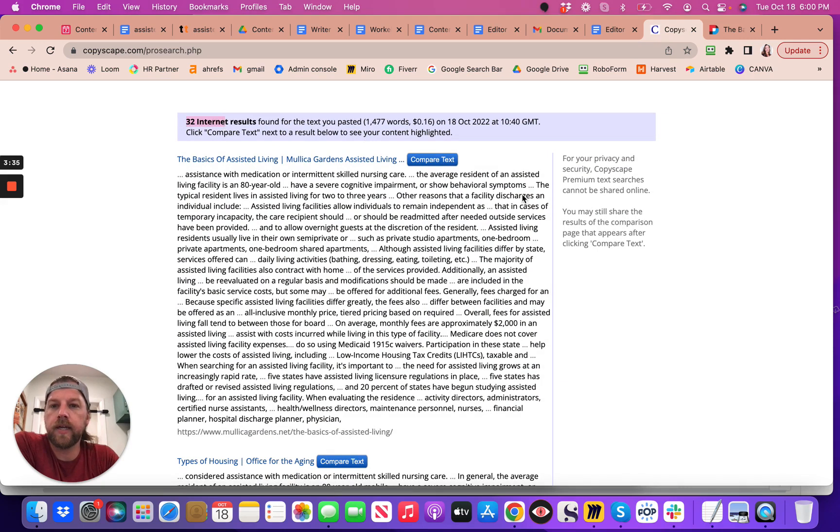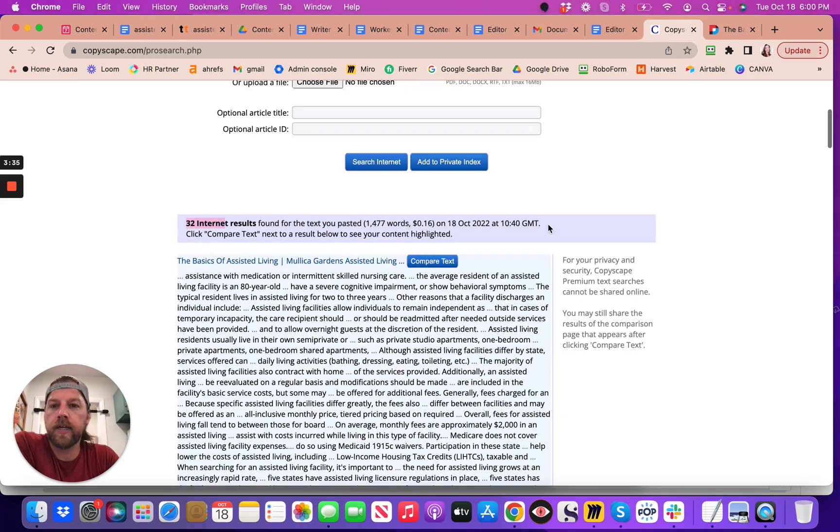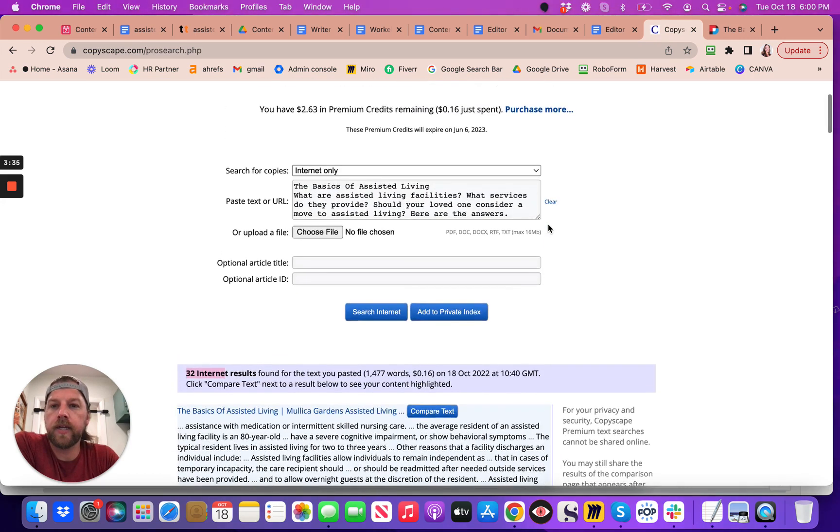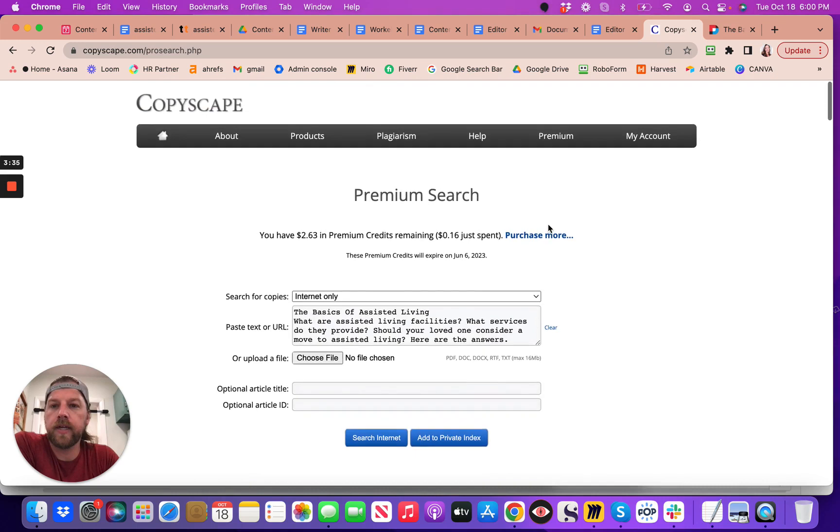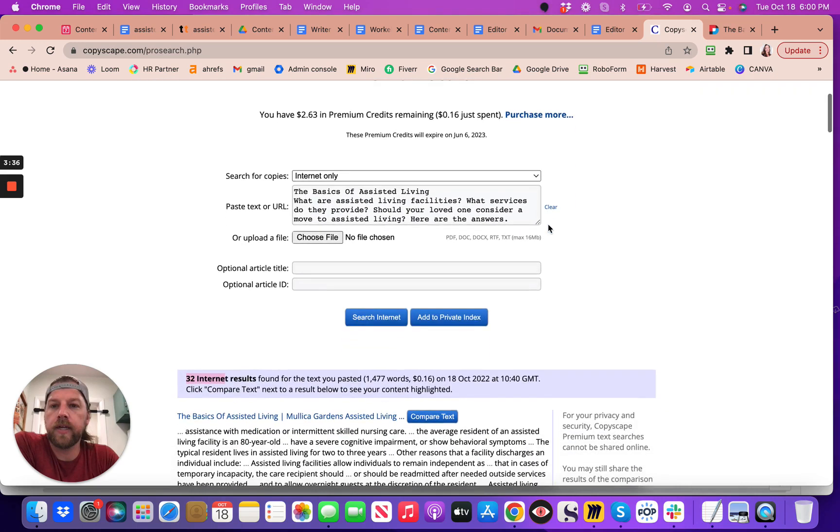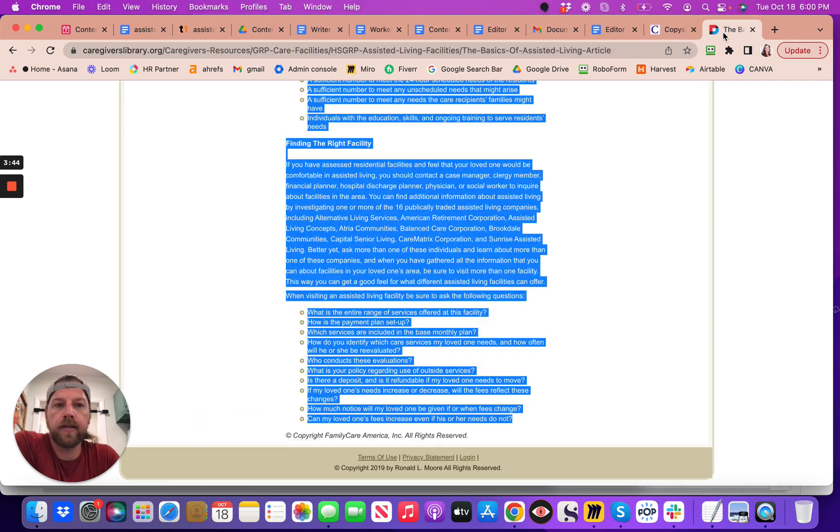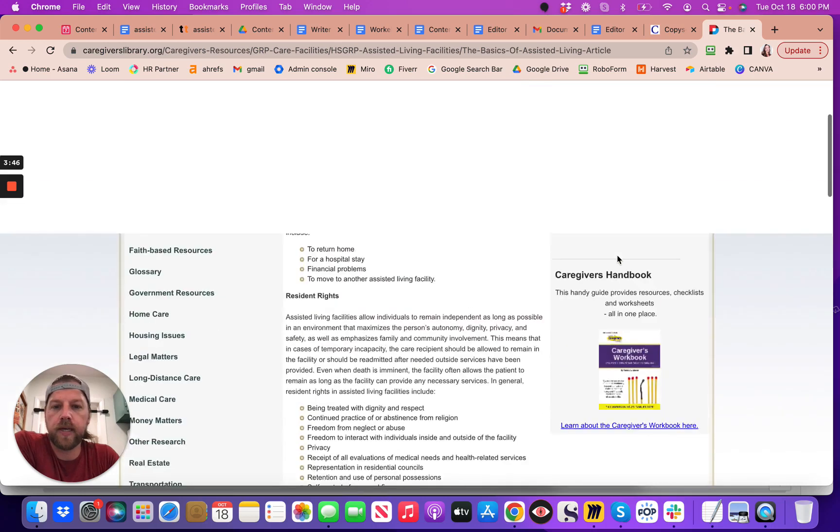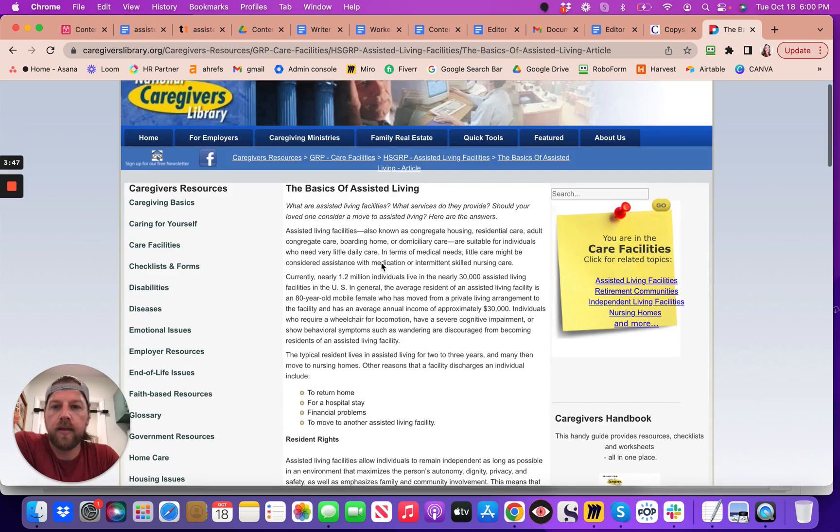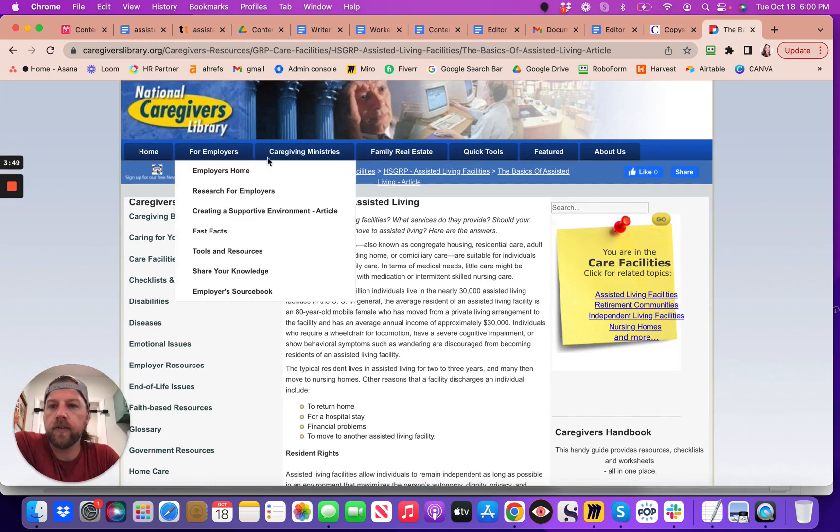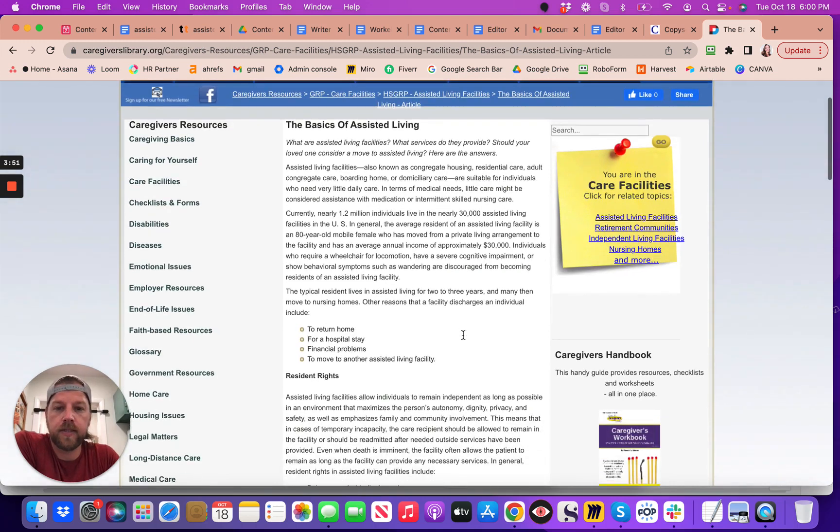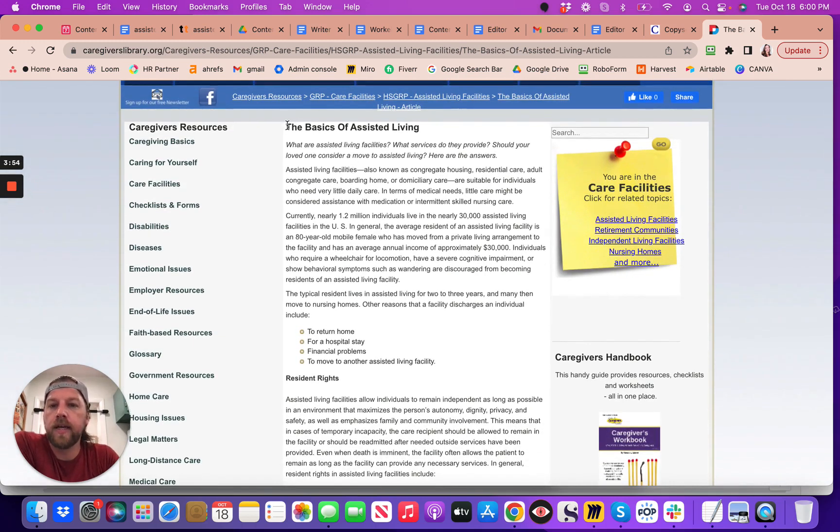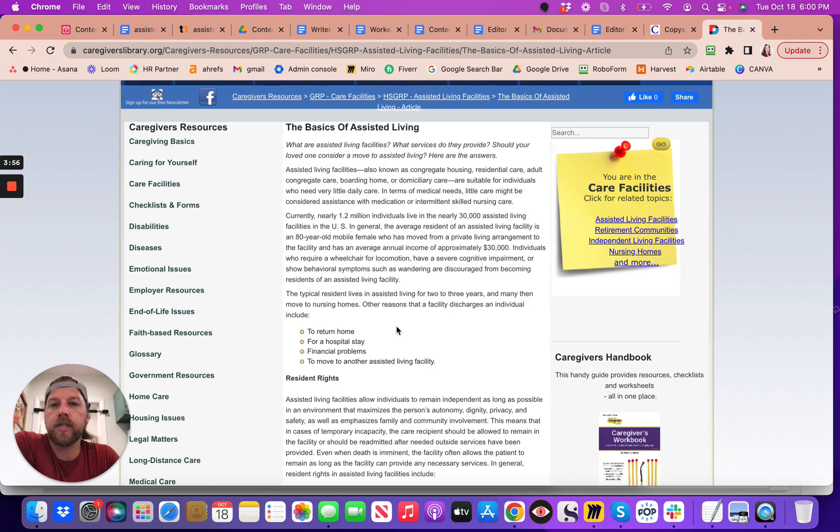And which means somebody, whoever hired the person on this website, this National Caregiver's Library, whatever this is, and they paid somebody to give them an article, they may not have checked to see if it's plagiarized.